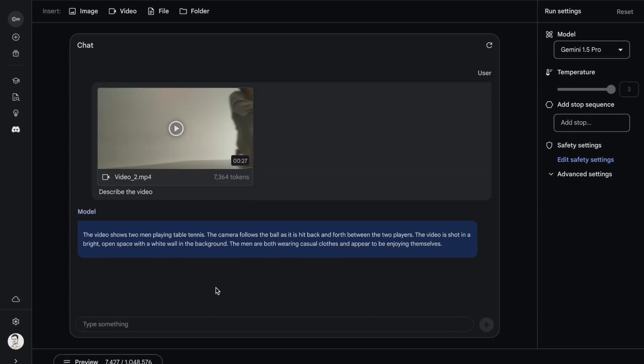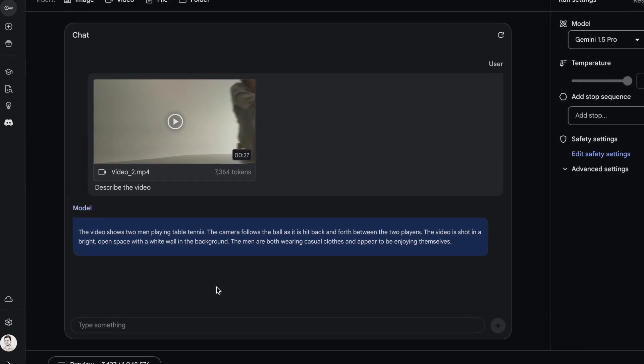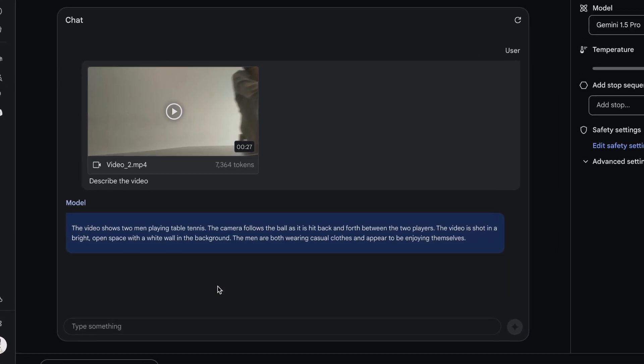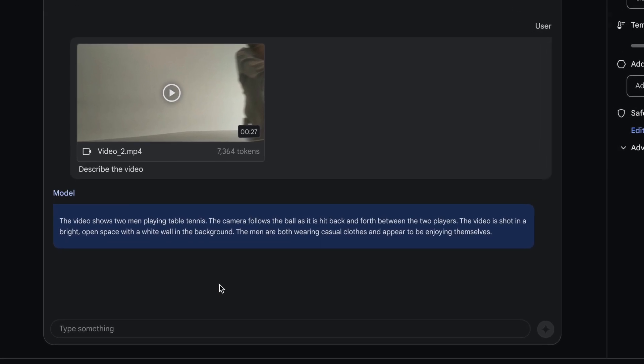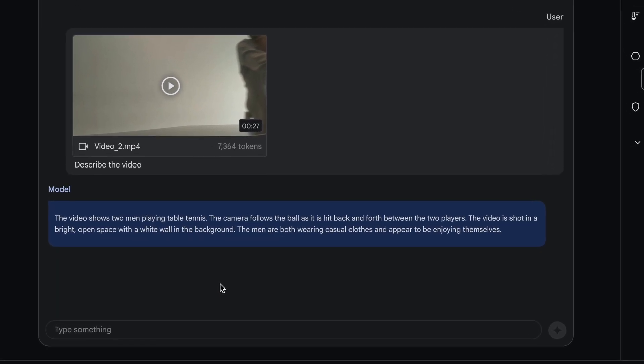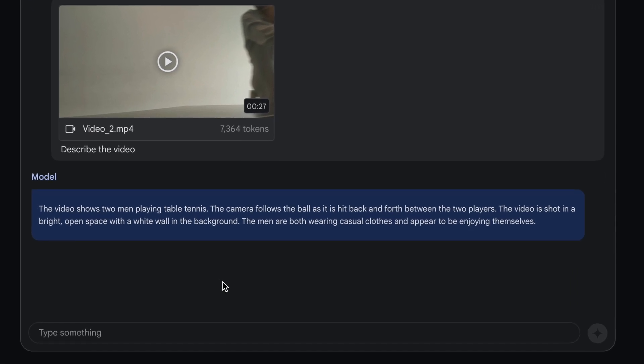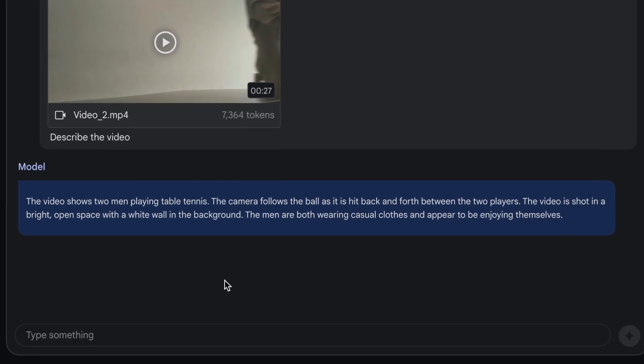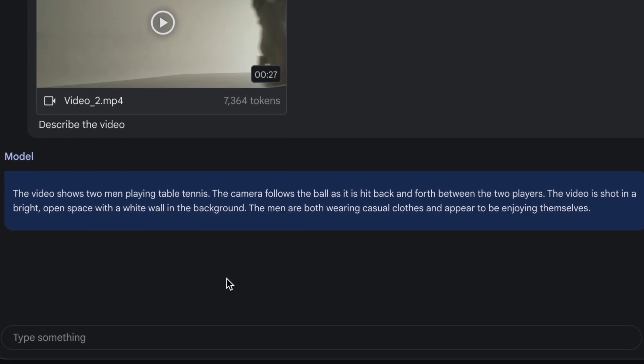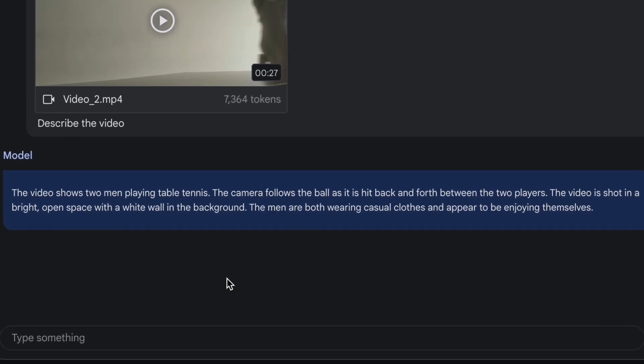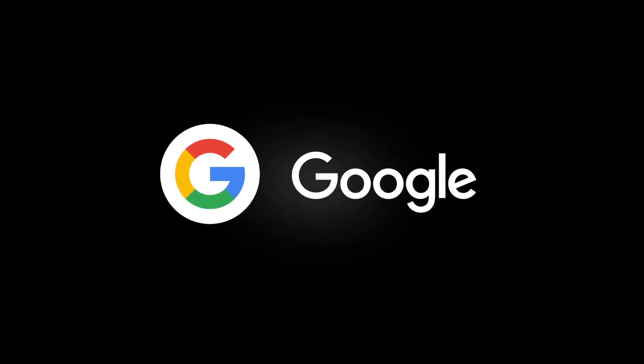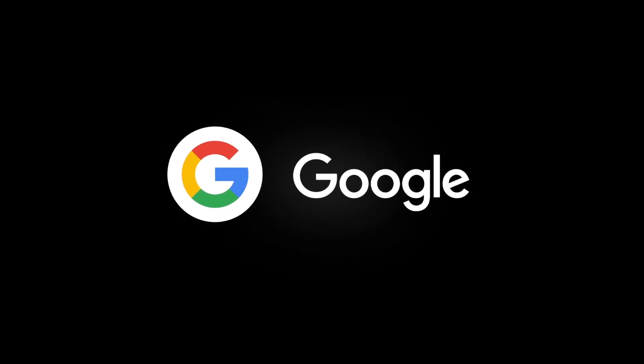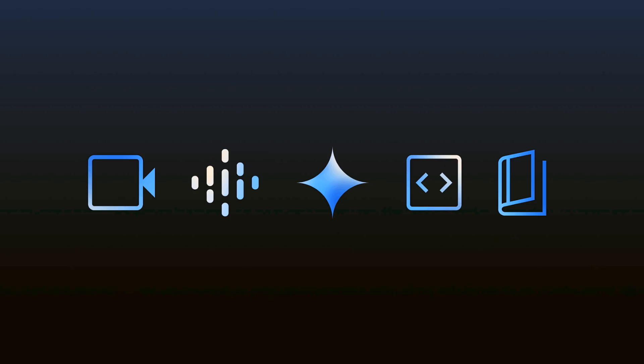Here is the output. The video shows two men playing table tennis. The camera follows the ball as it hits back and forth between the two players. The video is shot in a bright open space with a white wall in the background. The men are both wearing casual clothes and appear to be enjoying themselves. This is truly remarkable. If you ever want to understand videos in depth, just push it to Google Gemini 1.5 Pro and it will tell you the entire output. Truly, this is a remarkable step forward by the Google team.